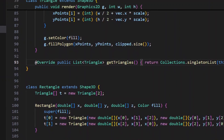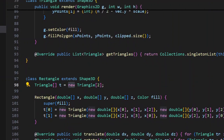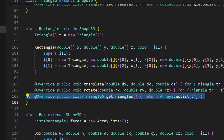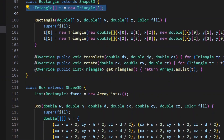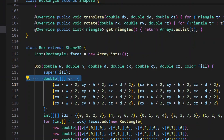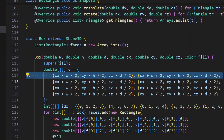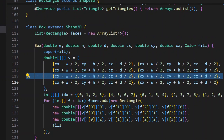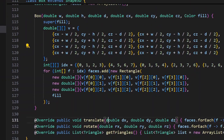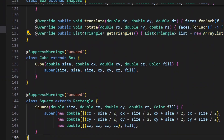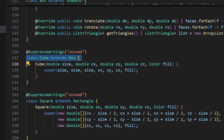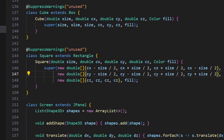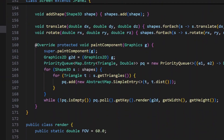We can define a Rectangle, which is just made of two triangles — so literally all of this is triangles. We pass the translate and rotate functions onto the triangles, and getTriangles returns the two triangles. We can also have a Box, which is just six rectangles with the correct coordinates. A Cube extends Box and a Square extends Rectangle — it's just a little easier. You can add whatever shape you want; I don't know how to do a sphere yet but I'll do a video on that if I figure it out.